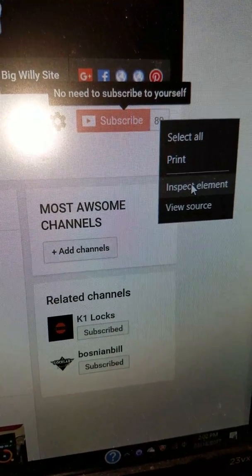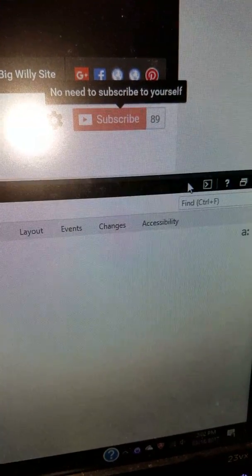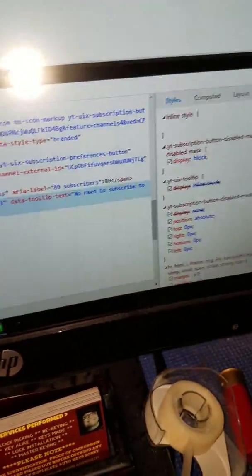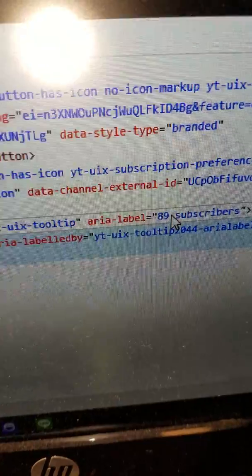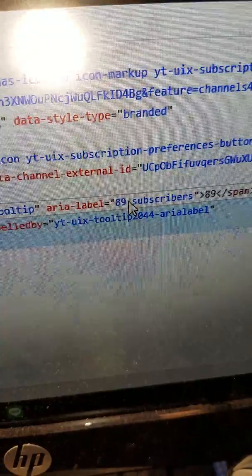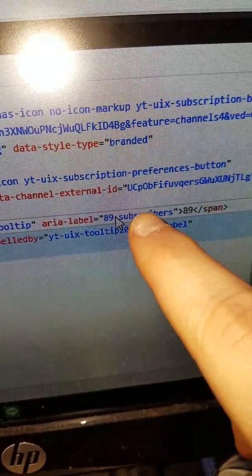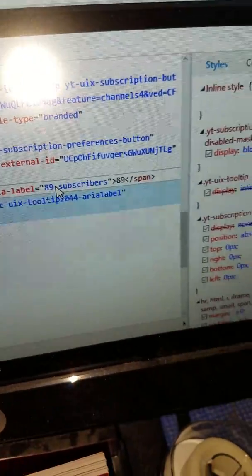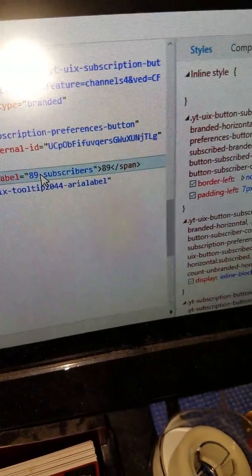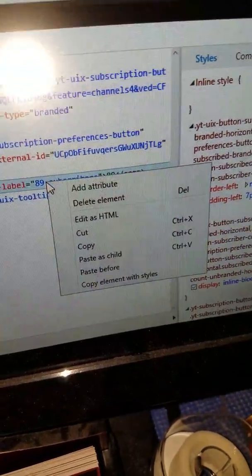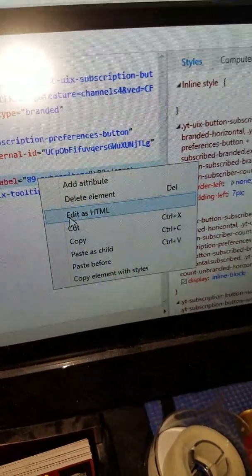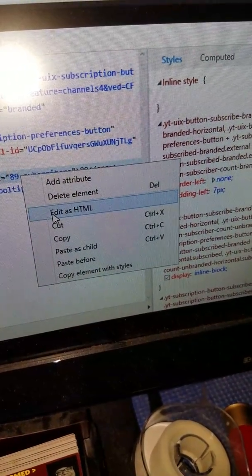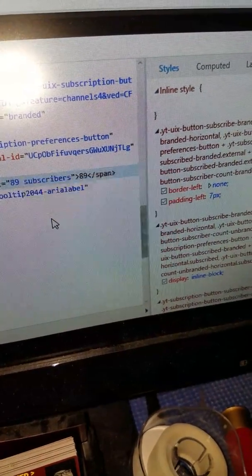You click on the element for that area. What you see here is 89 subscribers. What you do is click the right button or left, whatever one is set up that way for you.